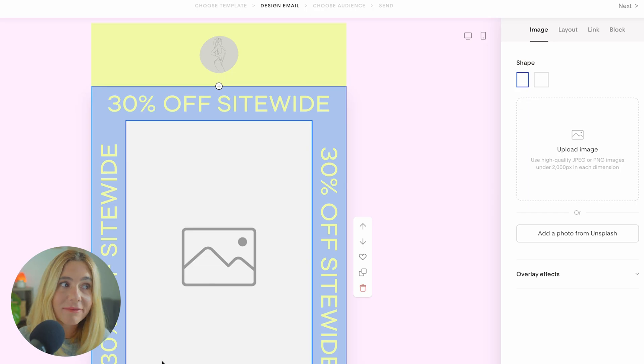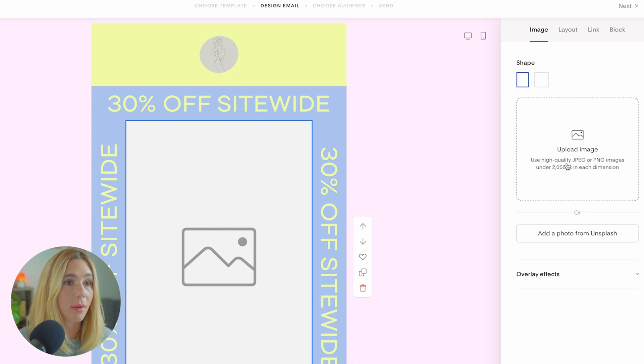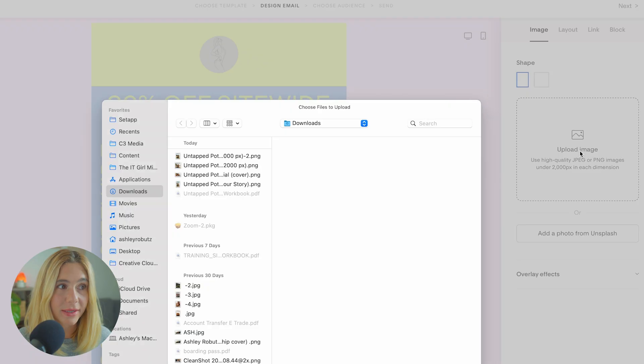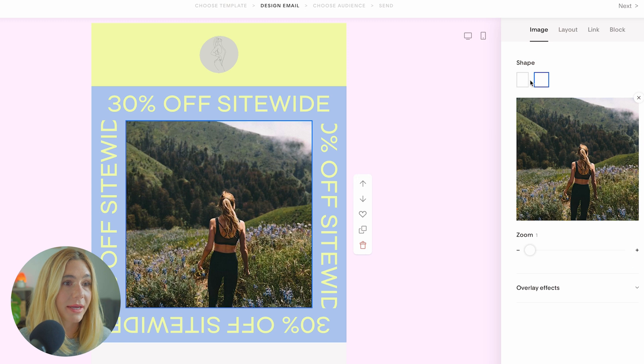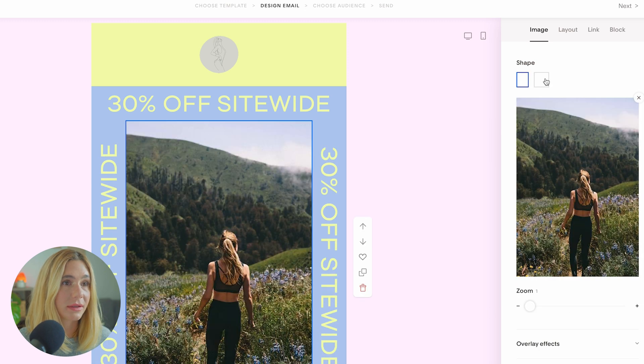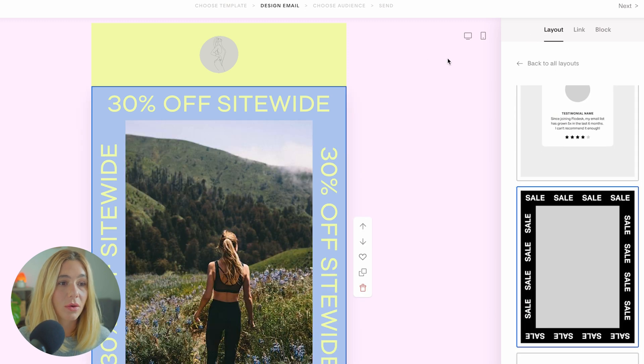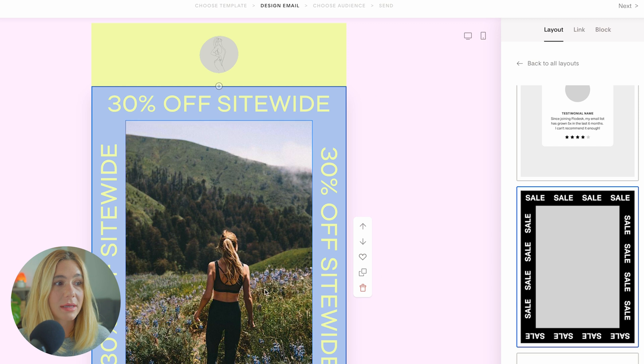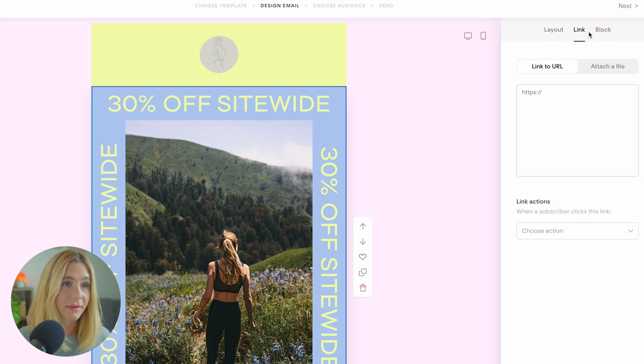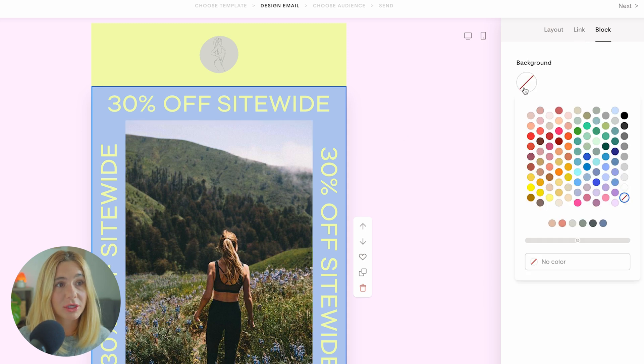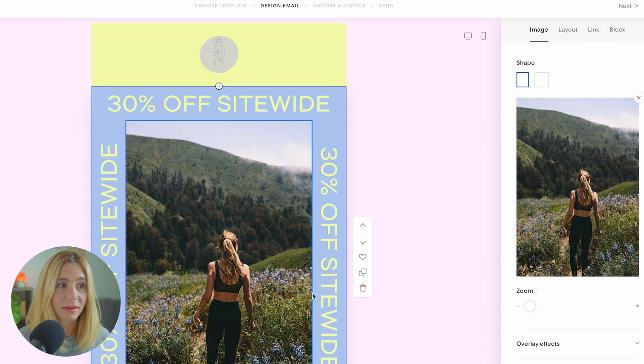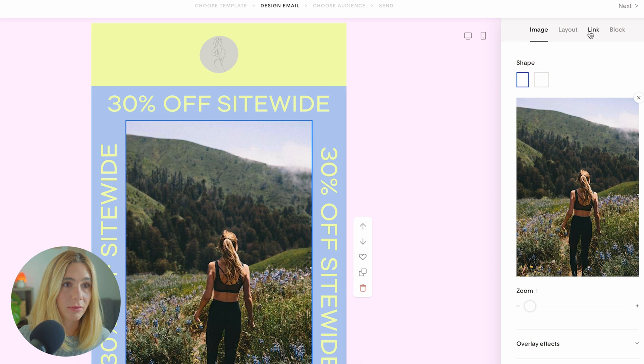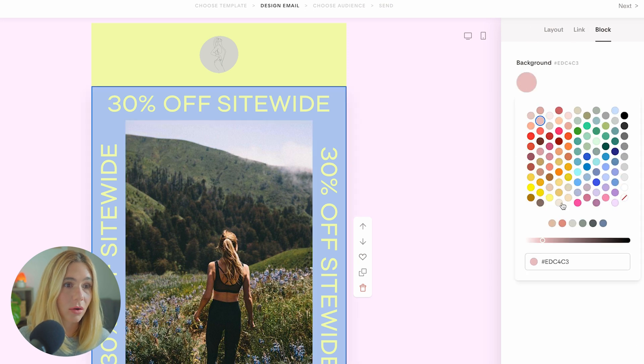Flowdesk gives you access to a ton of different fonts and you can customize them completely to match your needs. You can also change the size as well as the font color. You can create brand colors that will live at the bottom here so you have easy access to all of them. If you need to undo, you can click undo. You also can easily upload any photos. To add a photo, you can click what is already a block right here and then you can upload any image.